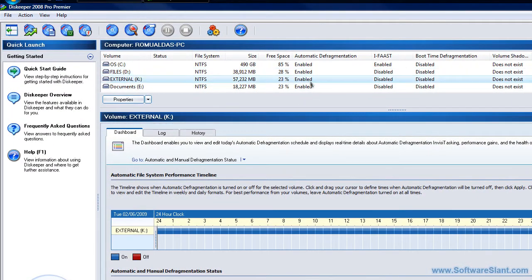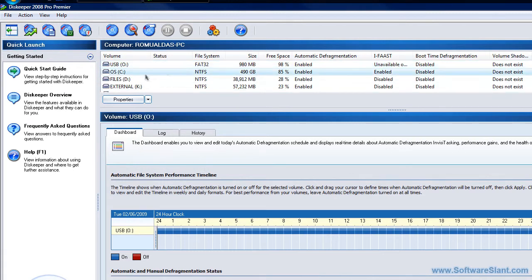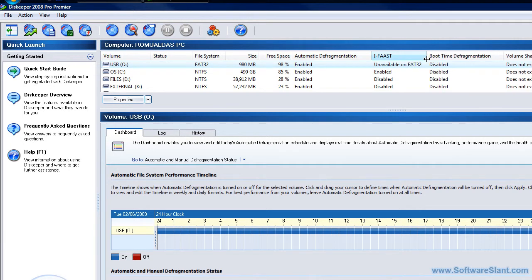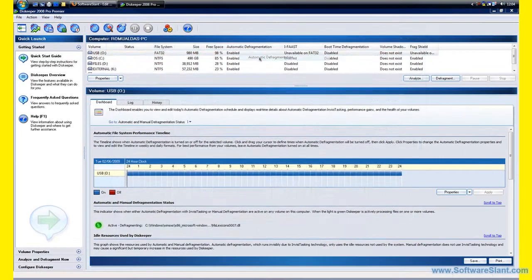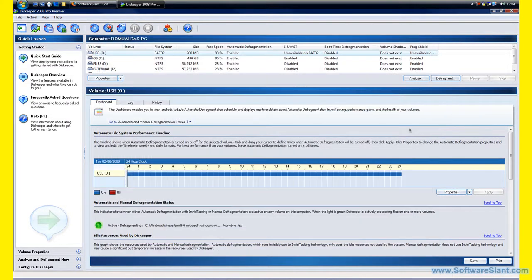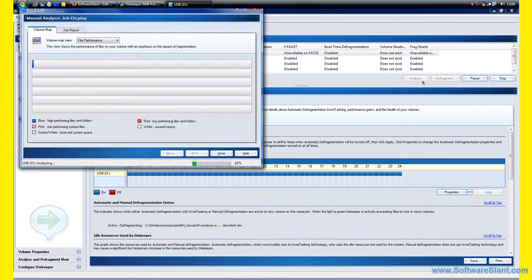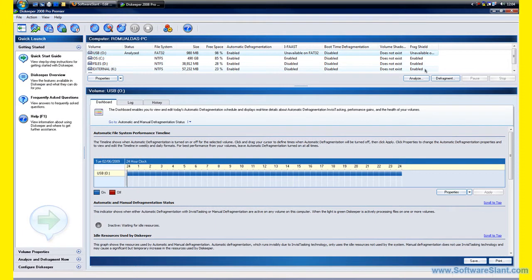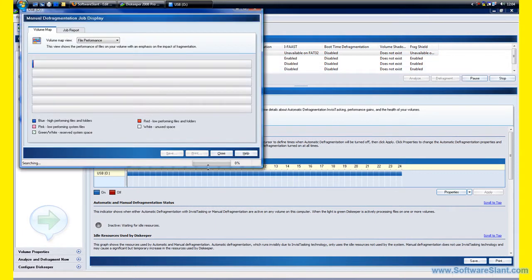As you can see, I have a USB drive here and the automatic defragmentation is set to enable there. I can actually disable that if I'd like to, or I could just go ahead and analyze it now and defragment it now.